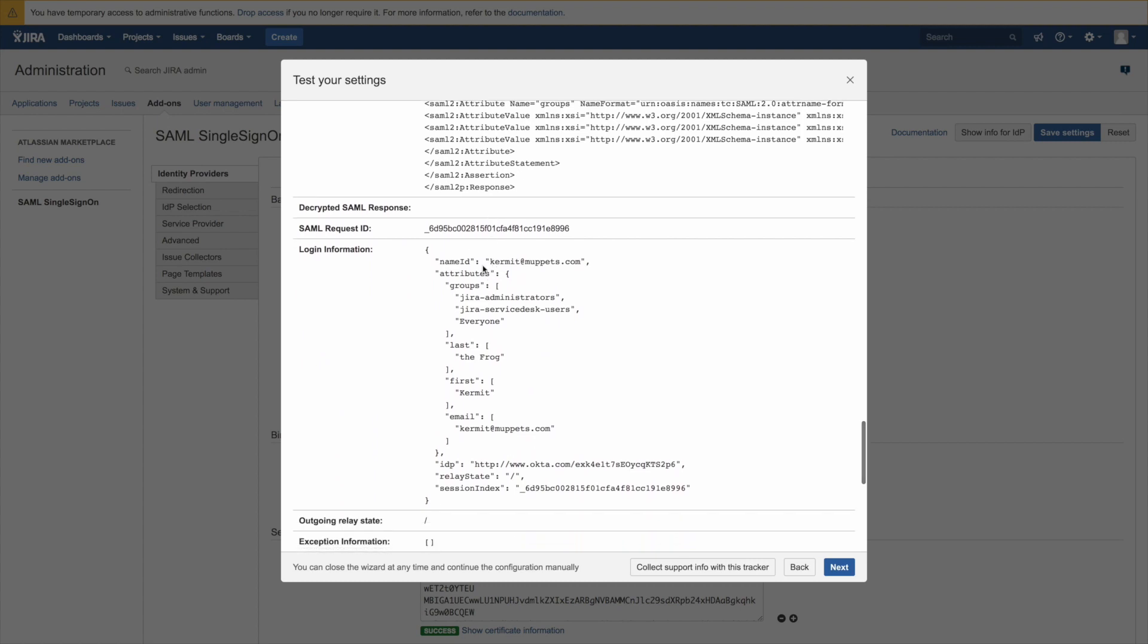So the test was successful, which means we can actually now go to the final step of concluding the configuration. So please click next here.